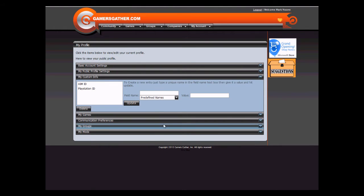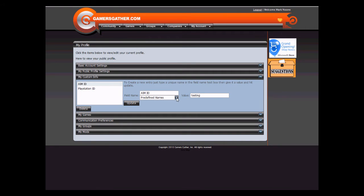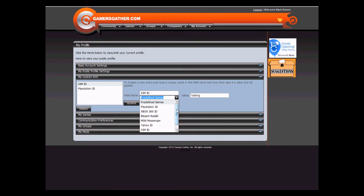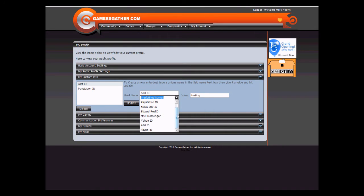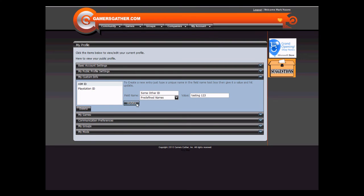My Custom Info allows you to attach custom tags to your profile. For example, your PlayStation ID, your AIM ID, or any other ID you wish to add. We do have predefined ones in there, your PlayStation, Xbox, but you can add any one simply by filling this out. This will show up on your Public Profile.